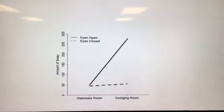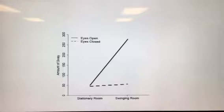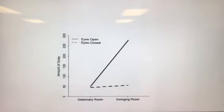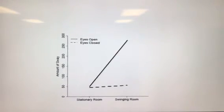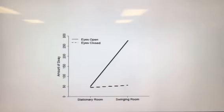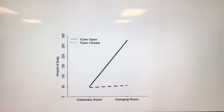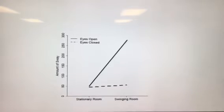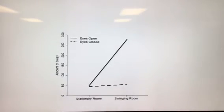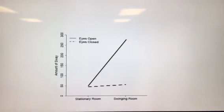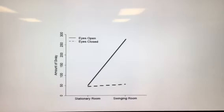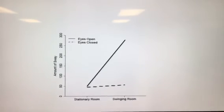The ends of the lines show the amount of sway in each of the conditions. For the stationary room, there is no difference between eyes open and eyes closed. For the swinging room, there is a large amount of difference between eyes open and eyes closed.